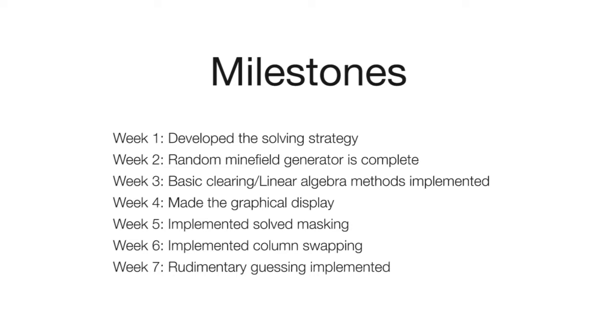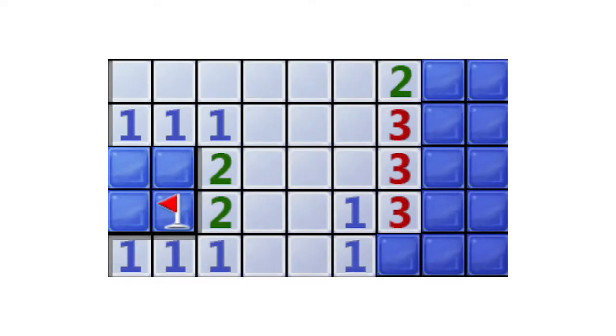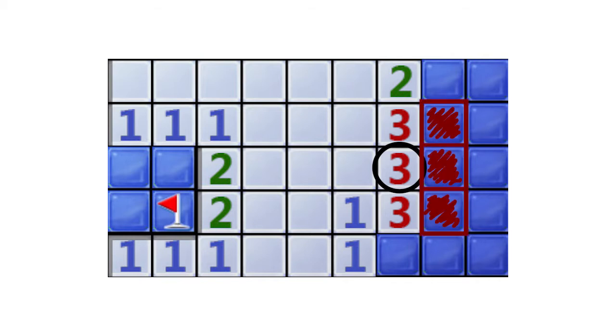The game of Minesweeper is composed of 3 elements: the unknowns, the hints, and the mines. In this example, we can look at this hint of 3 which indicates that there are 3 mines in its vicinity. Since it is touching only 3 unknowns, we know that these are all mines.